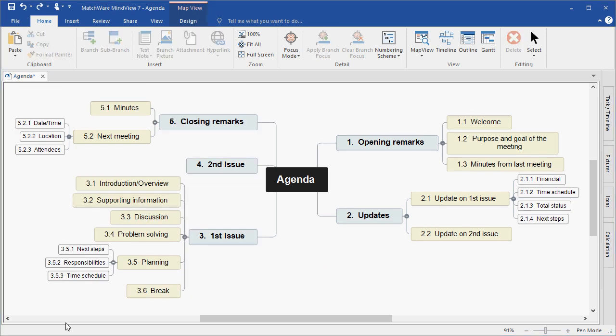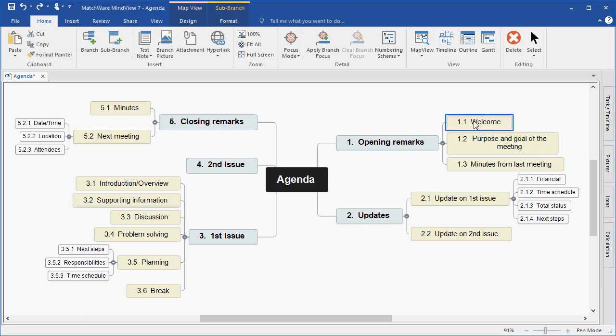One of the many advantages of using MindView is that each individual branch can contain several branch attachments. These branch attachments can take the form of text notes, branch pictures, file or document attachments, hyperlinks, videos, even sound files.